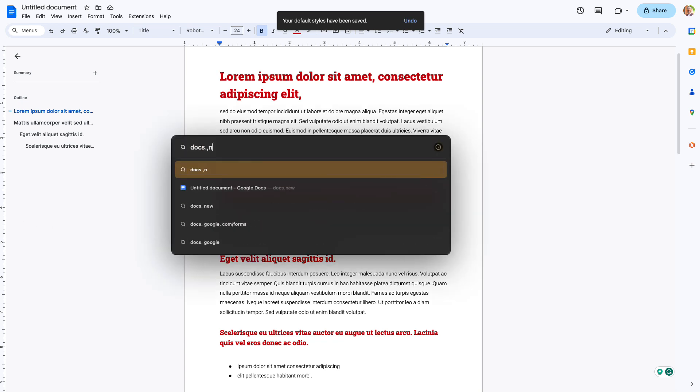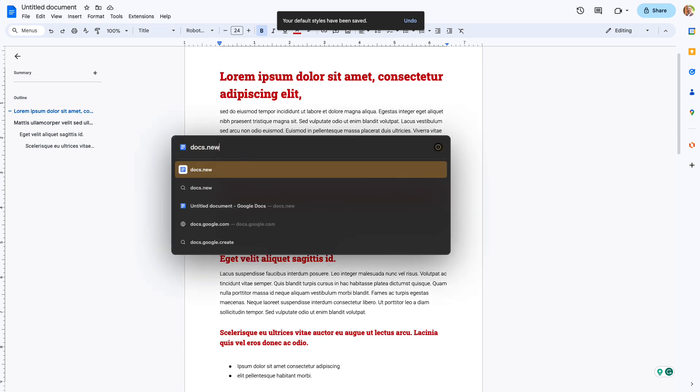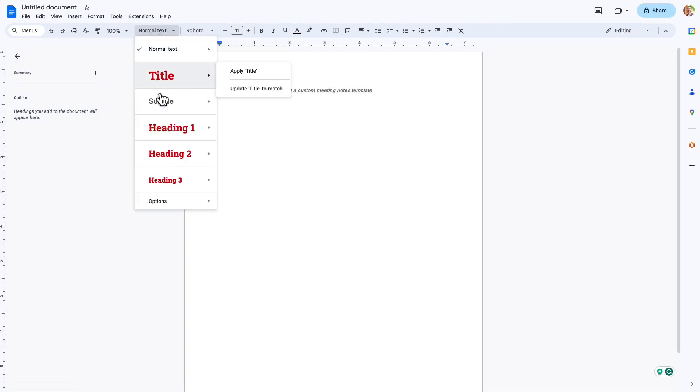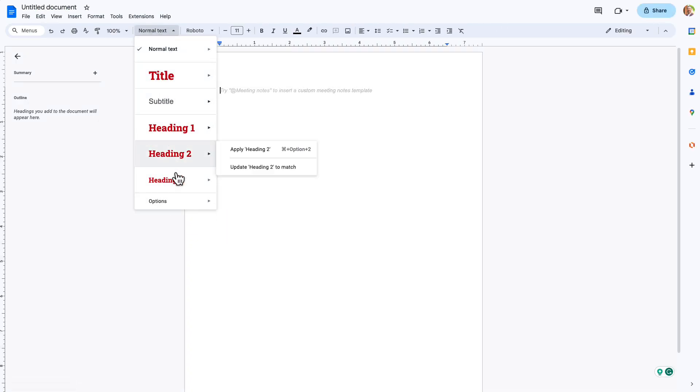And now when I open up a new document, that's going to be my new style. So I can go in here and do docs.new. And when I come in and look, there we go. There are the styles that we just set in the other document.